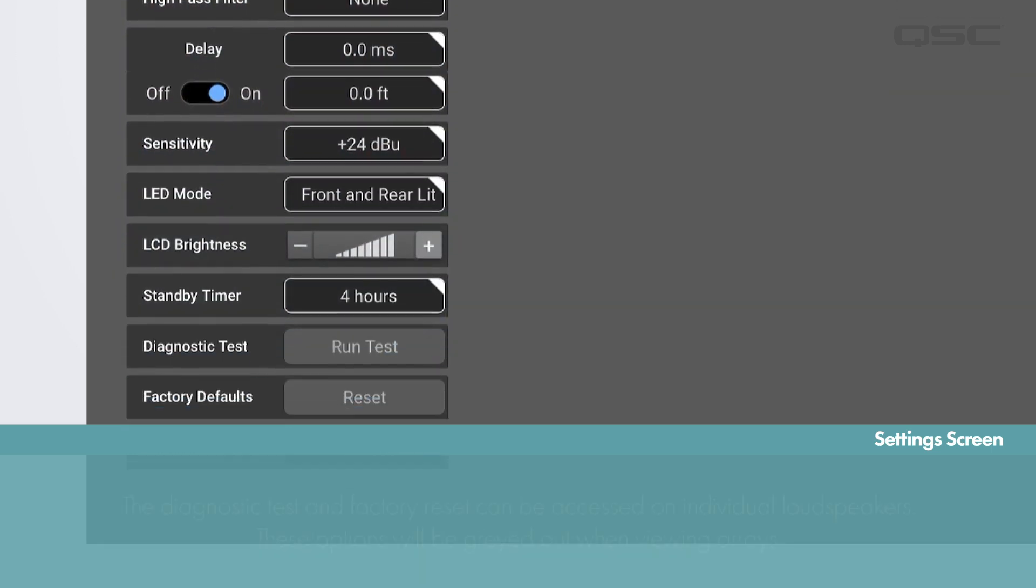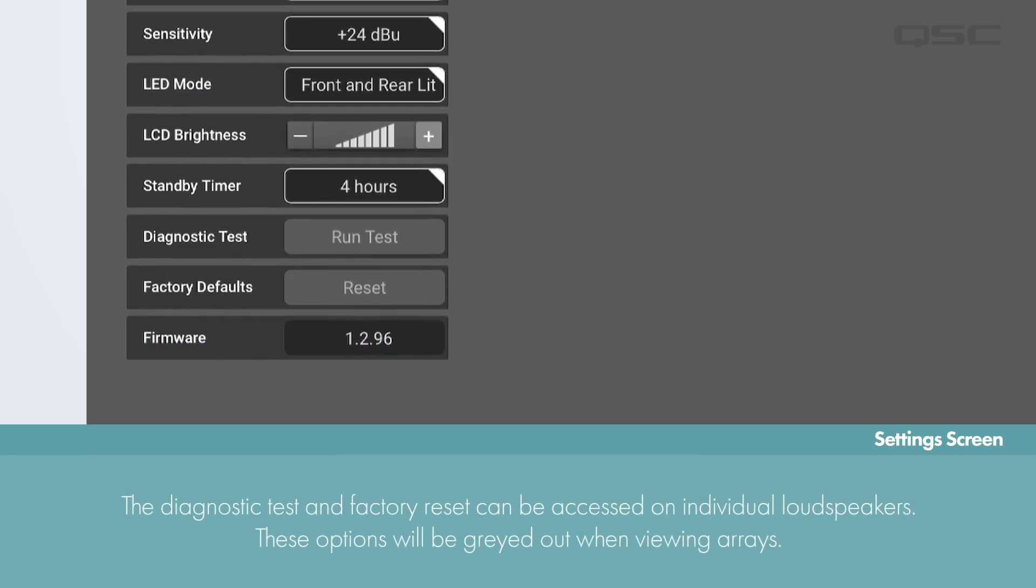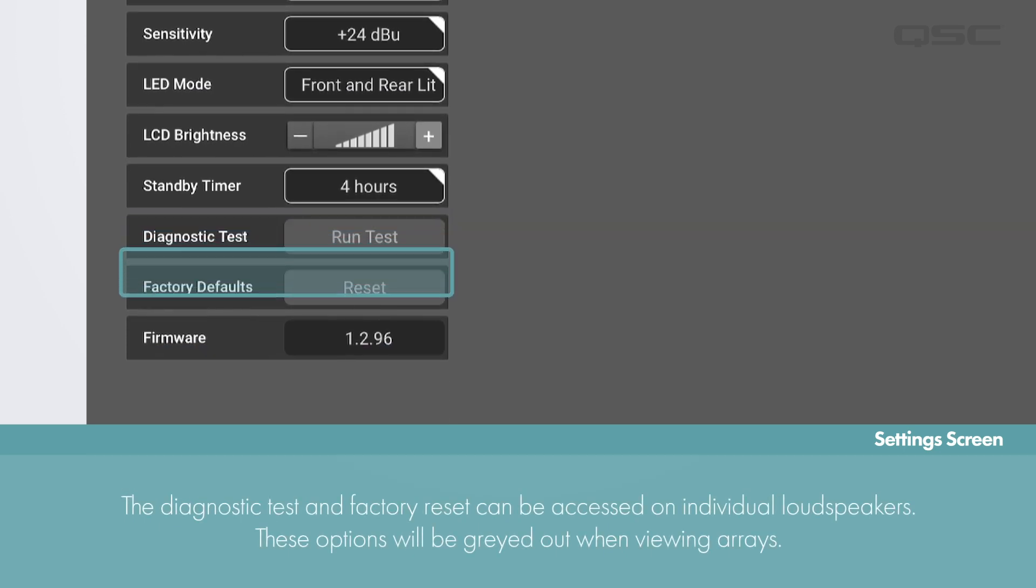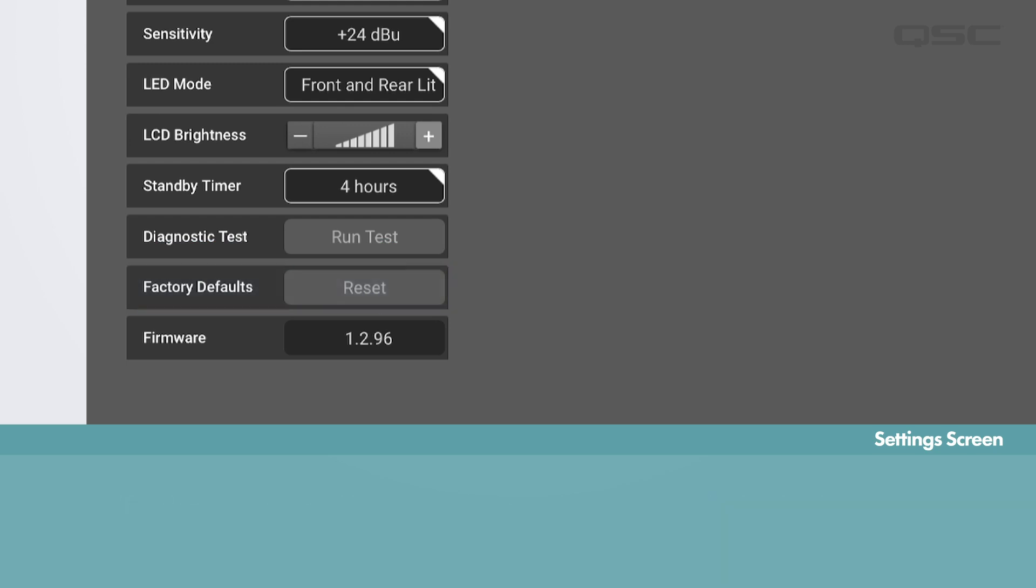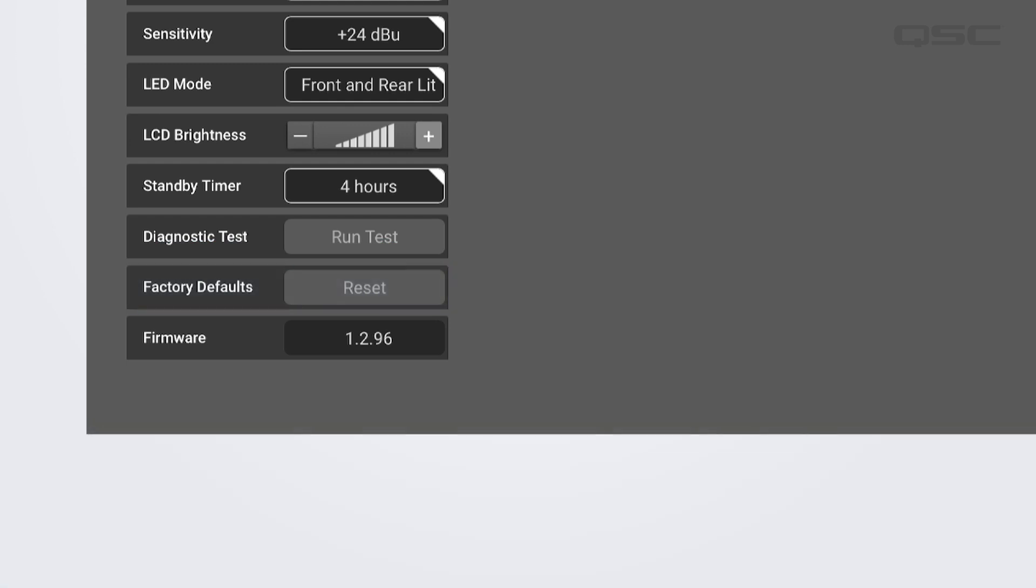If you are viewing settings for an individual loudspeaker or subwoofer, you can also run the diagnostic test and perform a factory reset right from this screen. If working with an array, these options will be grayed out. This screen will also display the current firmware version that is running on the loudspeakers in the array.